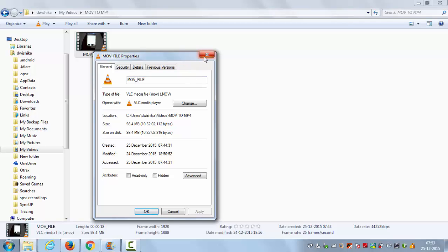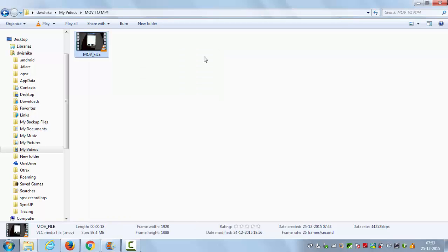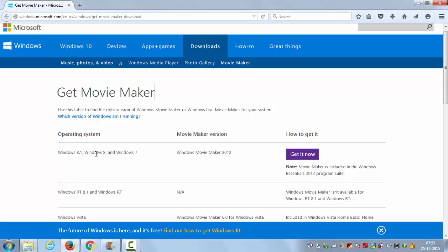So what is the option for Windows? What we can do is download a free app called Movie Maker from Microsoft. It's a free app from Microsoft which you can use to edit your movies.